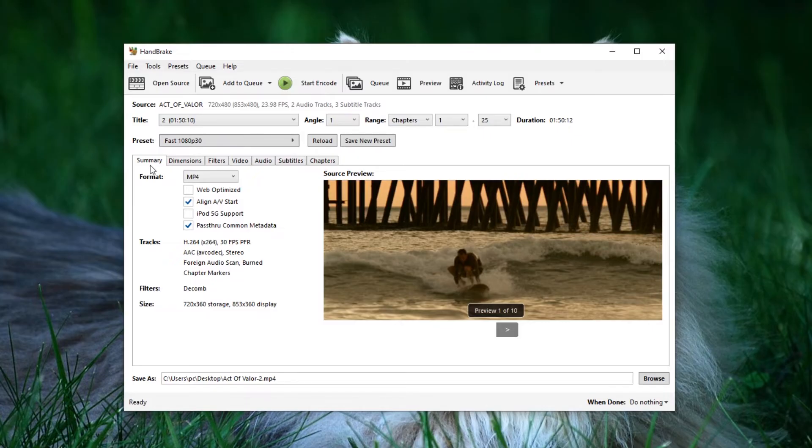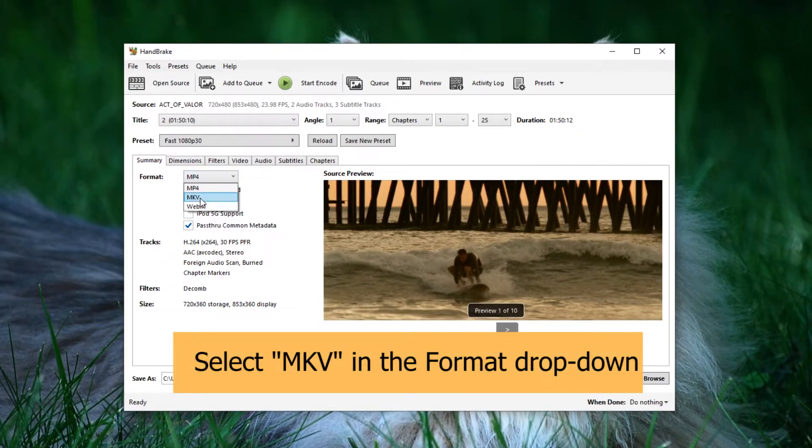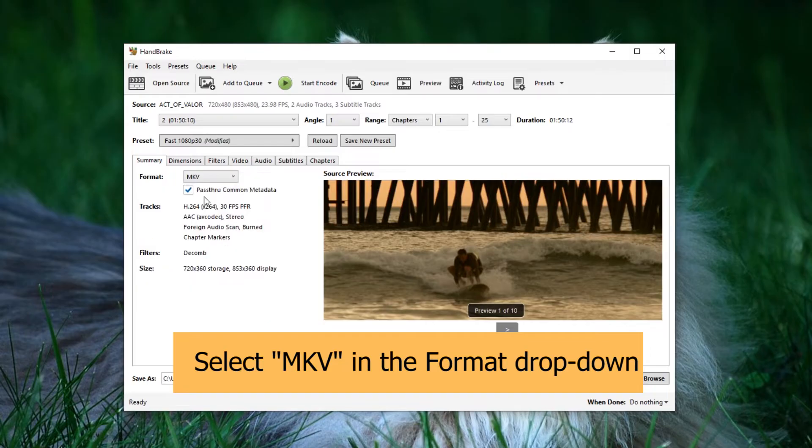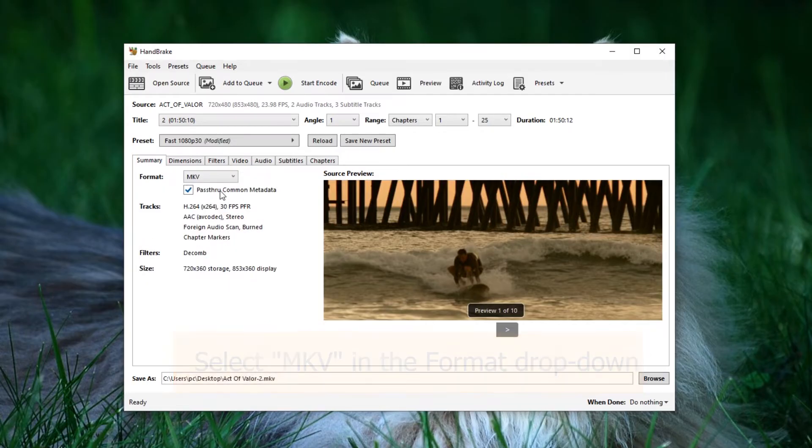Next, let's focus on the tabs below. The first tab is Summary, where you should adjust the format. I recommend selecting the MKV format instead of MP4 because MKV offers better video quality through lossless compression.